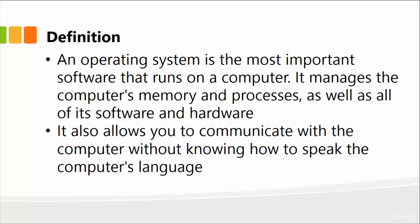What an operating system does, it also allows you to communicate with the computer without knowing how to speak the computer's language. So you don't need to write any programs to tell the operating system. It just knows how to communicate with the hardware and other software systems.